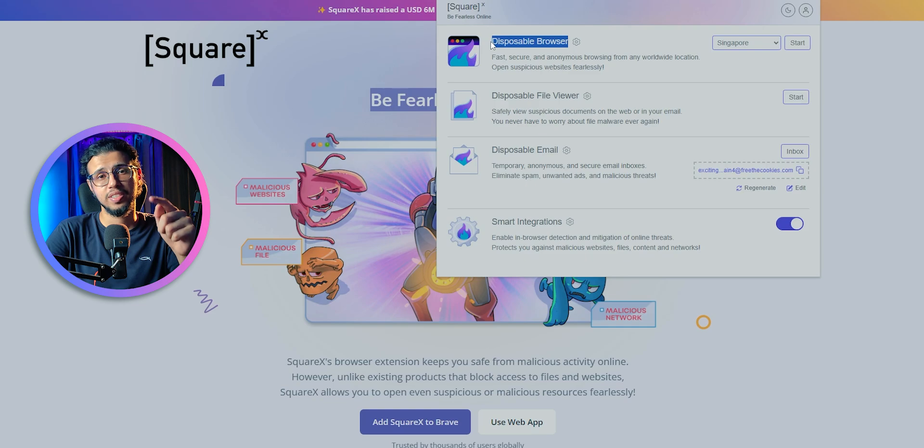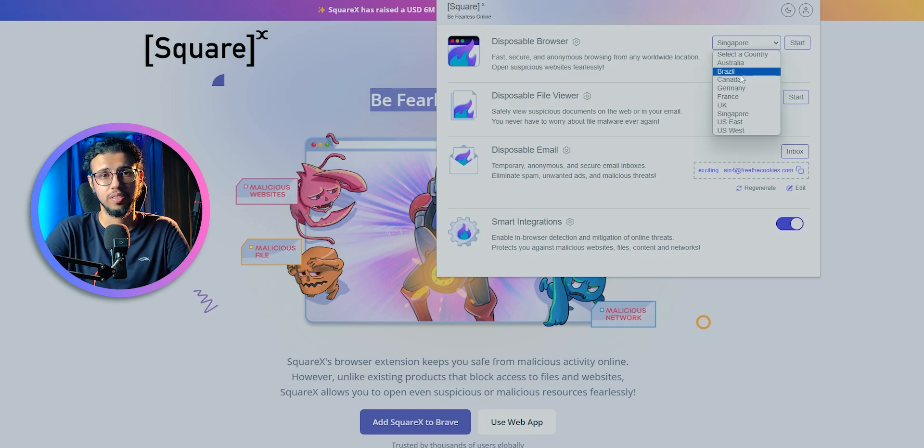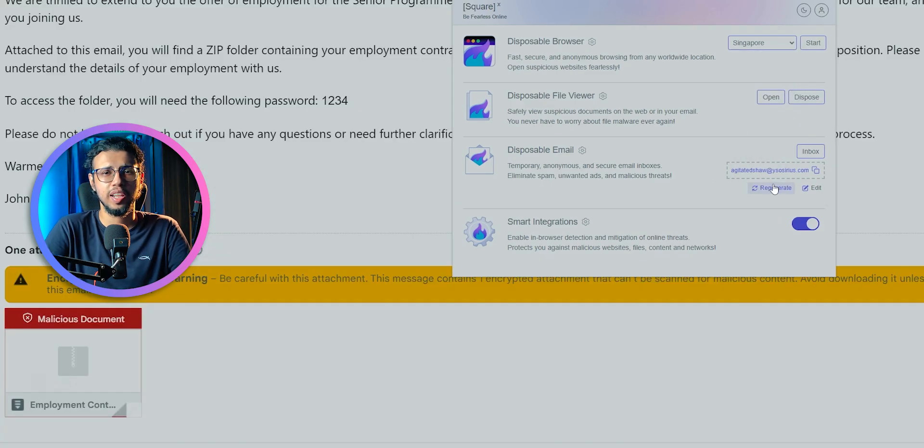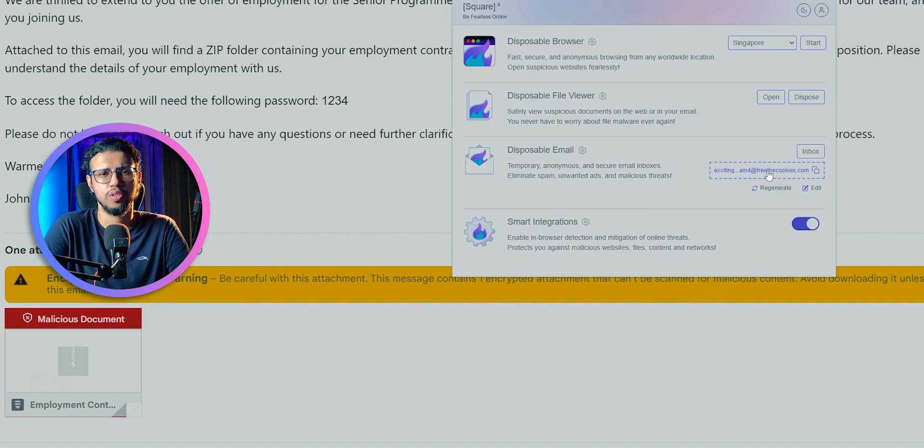It even has a built-in secure browser, so you can browse with a selective location, and a disposable email address as well, so if you wanna sign up to some site for just one time, you can get an inbox for that.